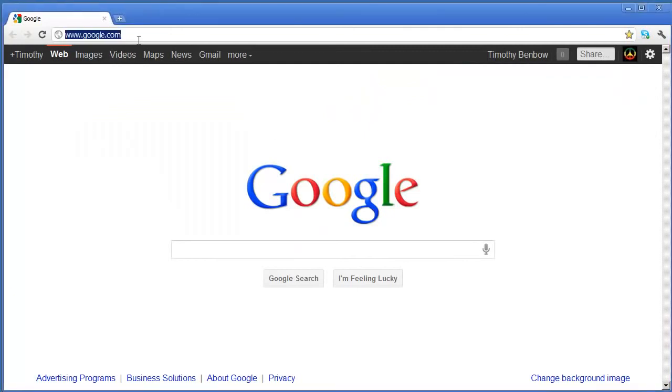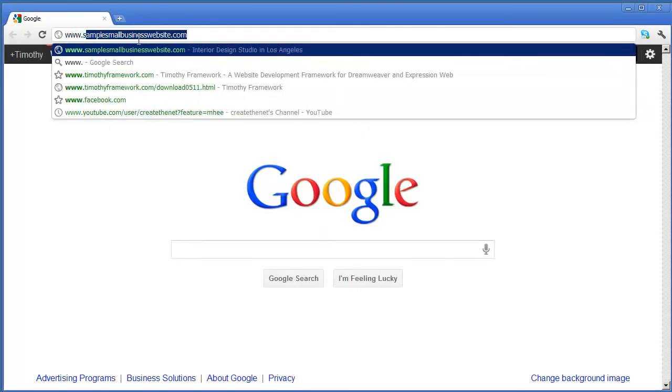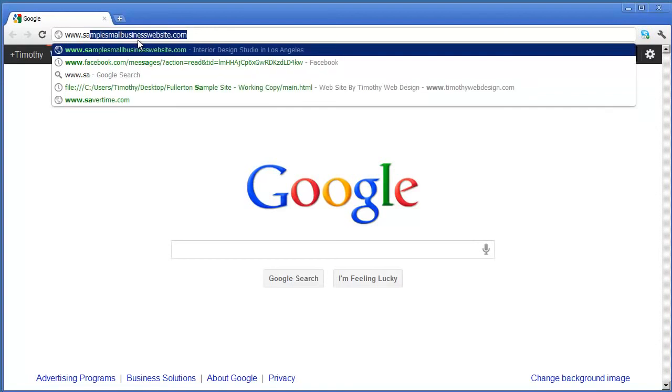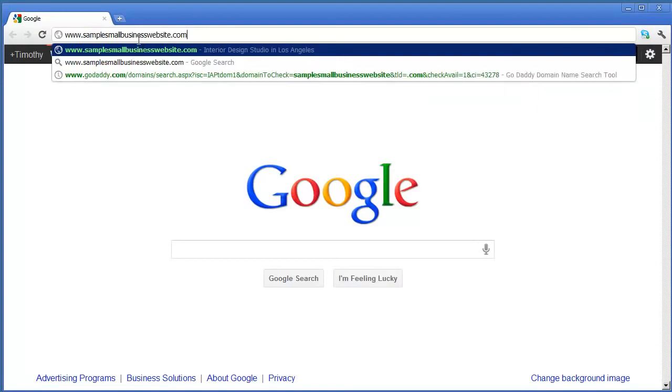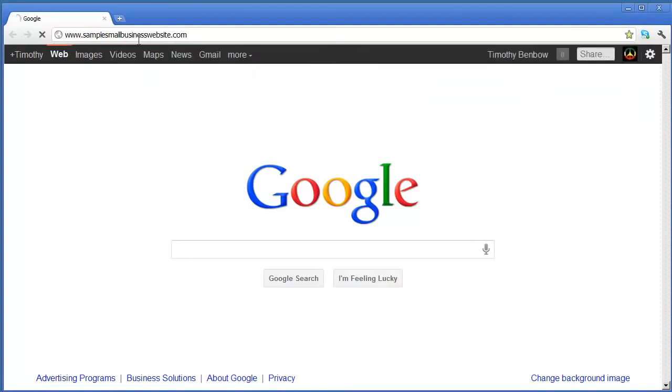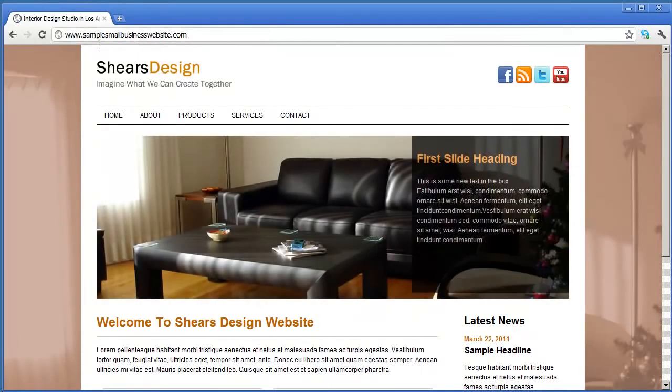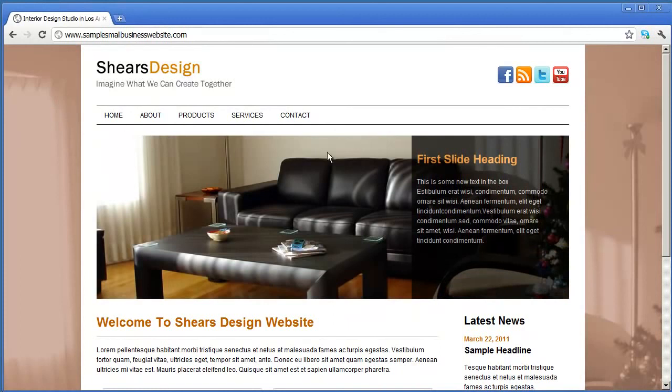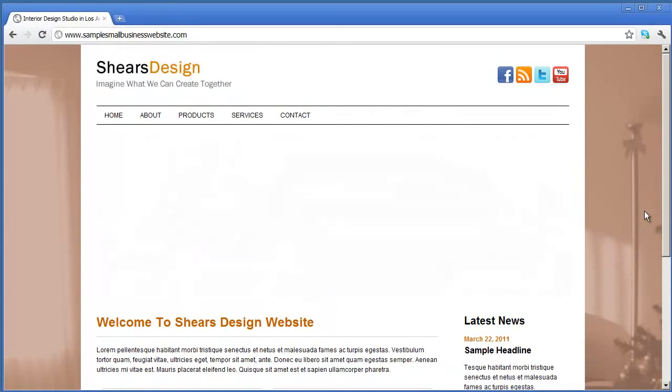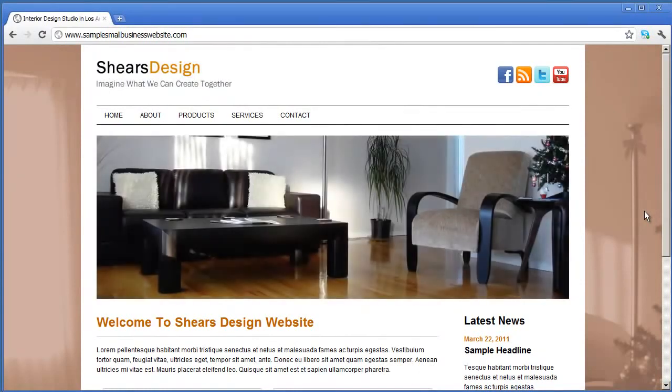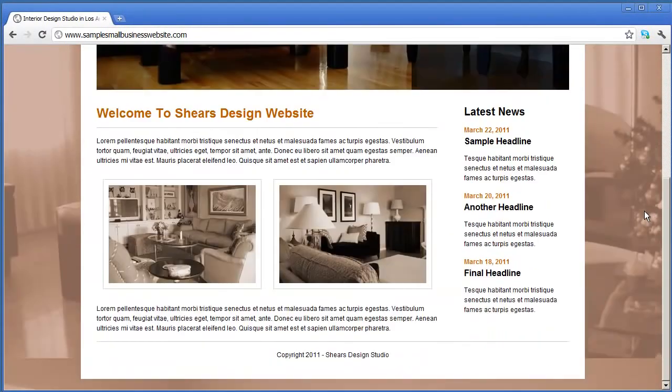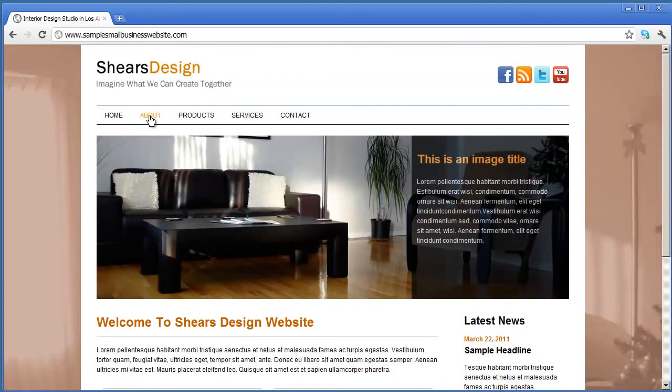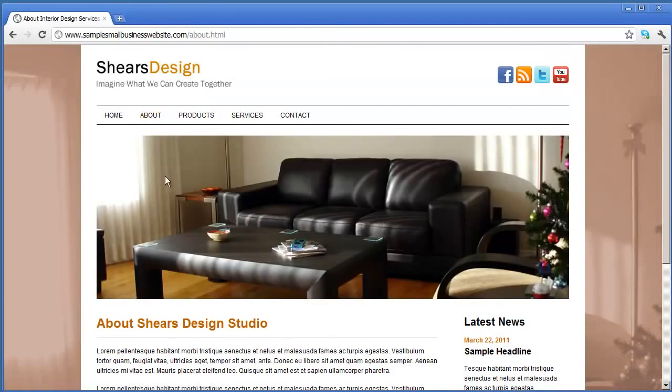So here I am in my browser, and I'm going to go ahead and go to www.samplesmalllbusinesswebsite.com, and there is my website. And you can see my fading banner is working there, and there's all of my content.